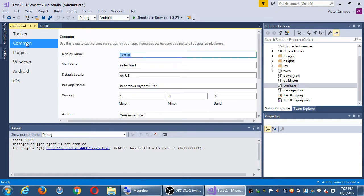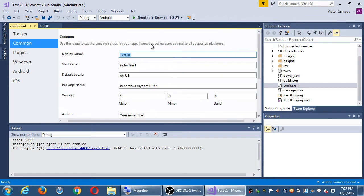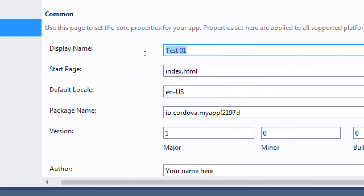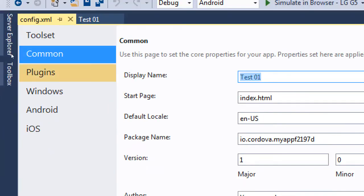On the left side we have this common screen. Use this page to set the core properties of your app. Properties set here are applied to all supported platforms. The first thing I see is display name. That's the name that appears below the icon on my device. So when I created my app, I called it test1. That's where the name of the icon is. That's where you change it, in the config file.